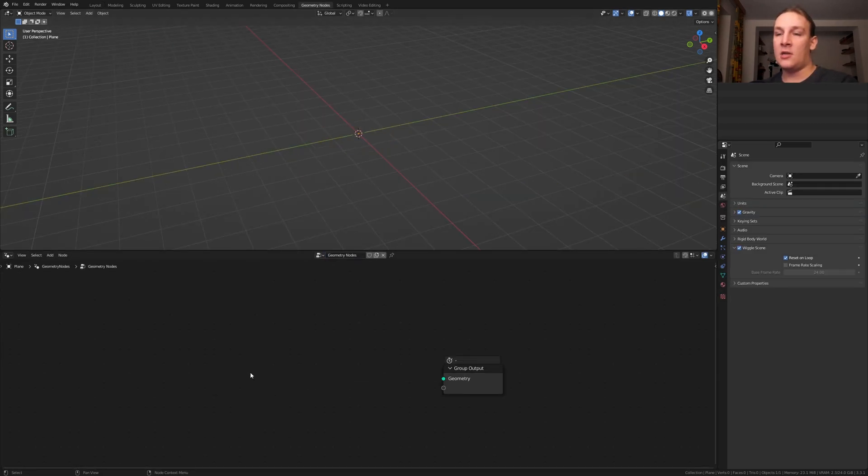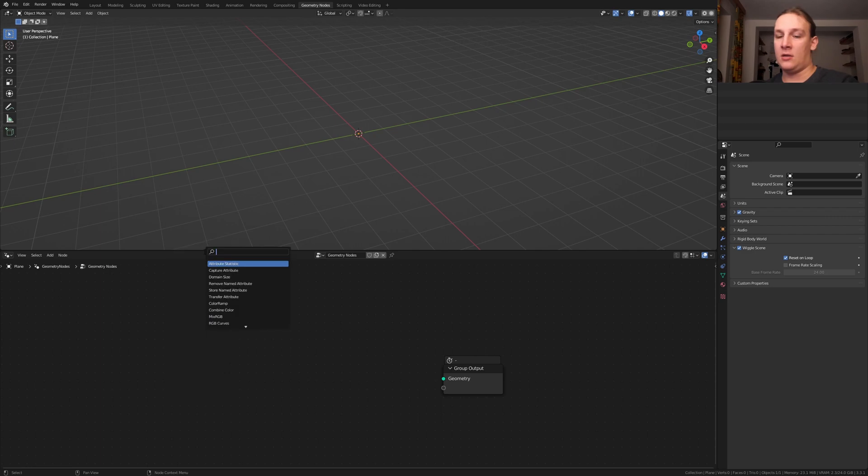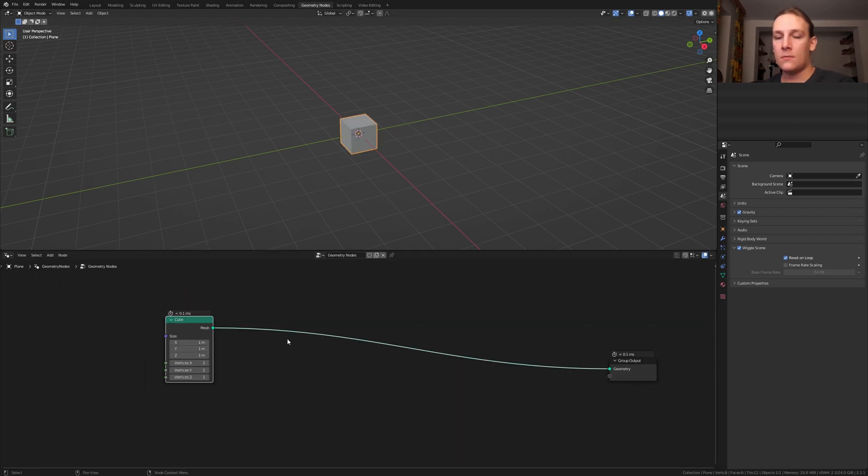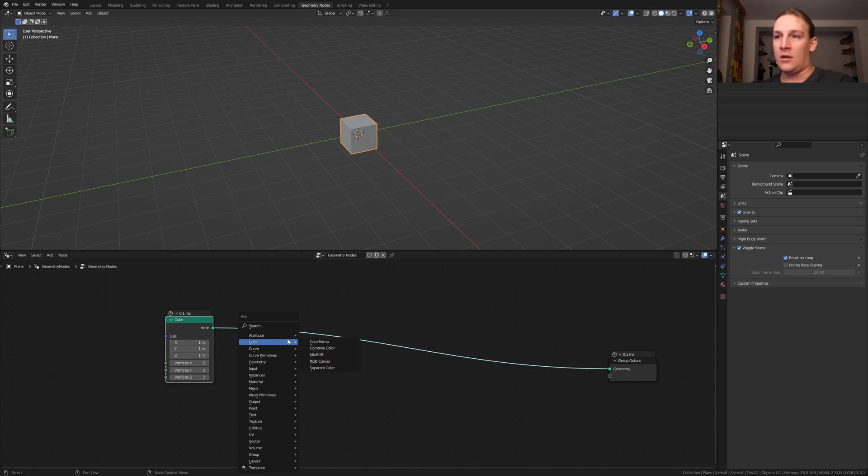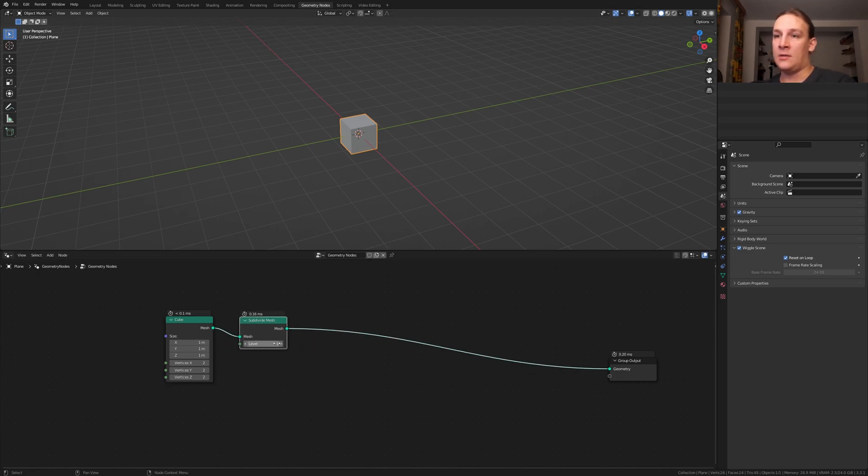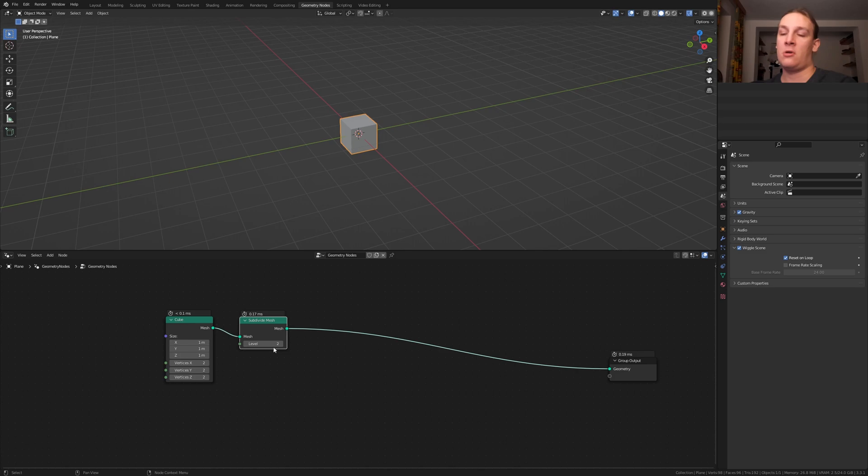Delete the group input and add a cube, alt shift click on it, add a subdivide mesh node, put that here and set the level to 2. Of course the higher you set it, the more processing power it will need.